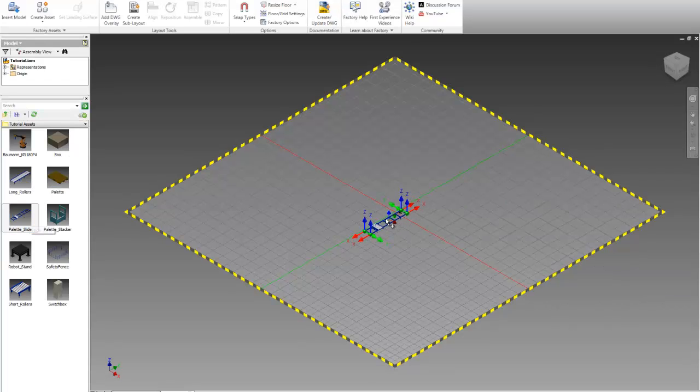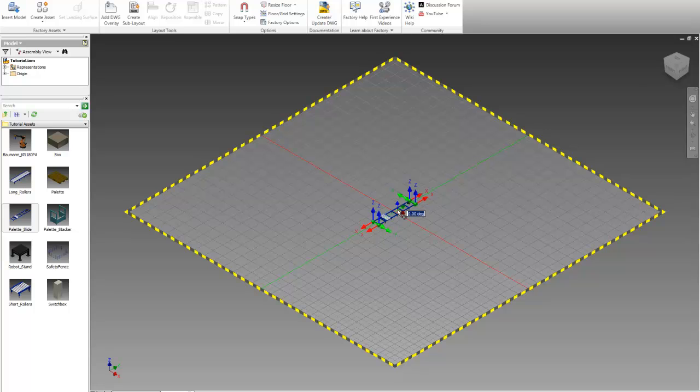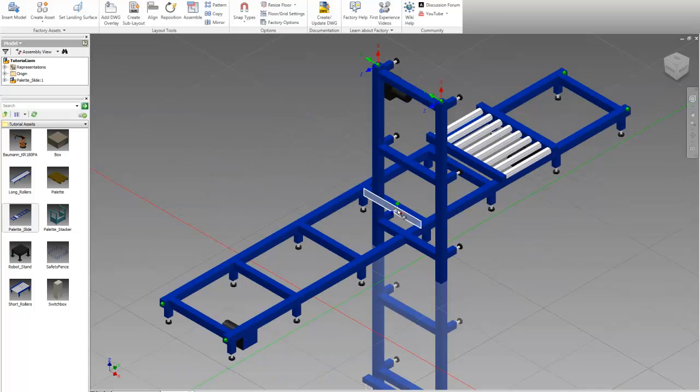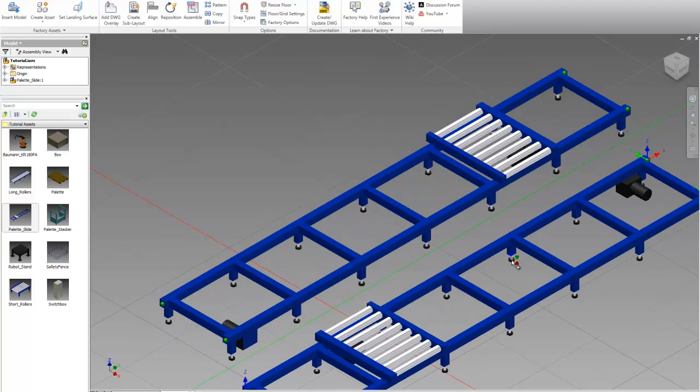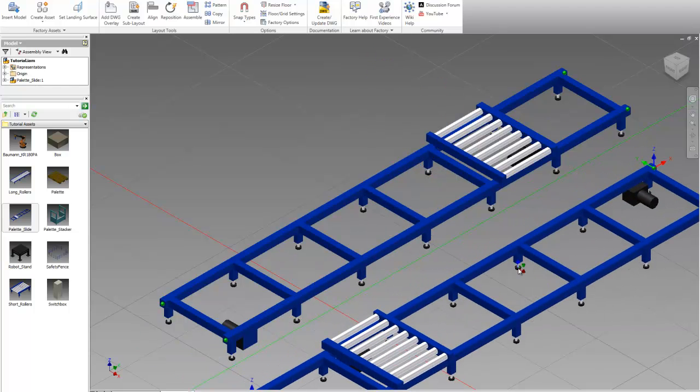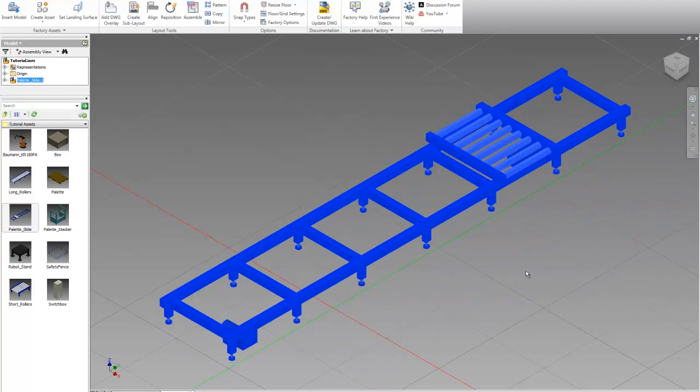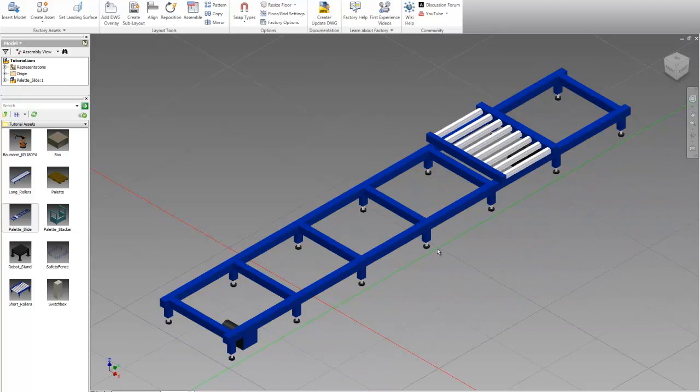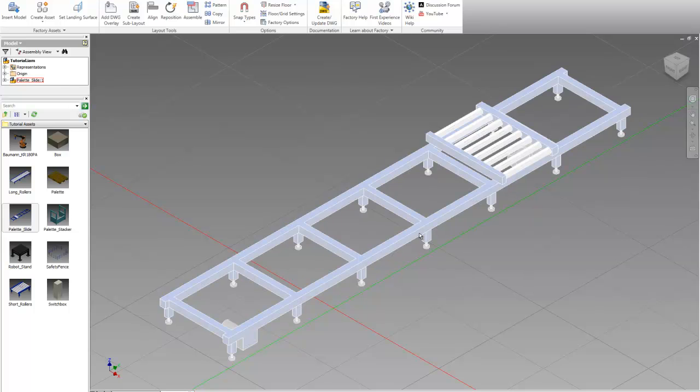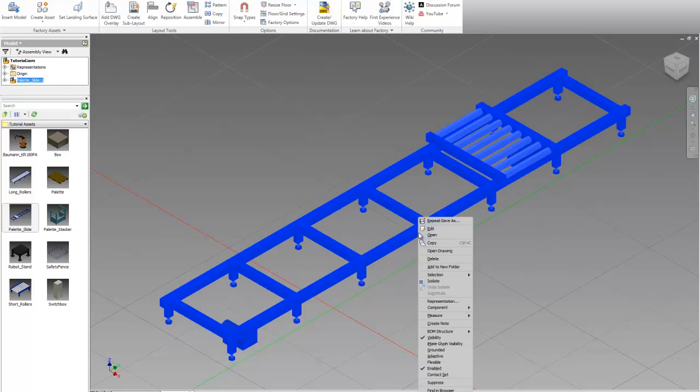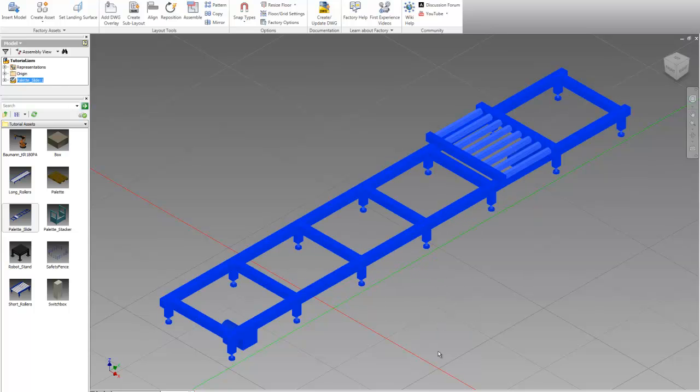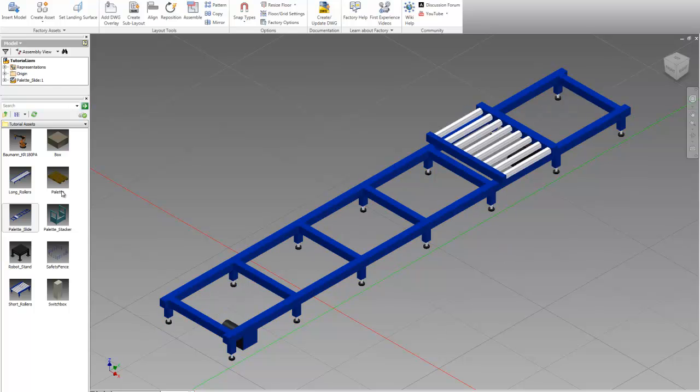Once we're in our tutorial assets folder, let's start by placing the pallet slide in the center. We actually want to spin this around so type in 180 degrees and hit enter. Then right click and hit done to exit the command. This is actually going to be the center of our work cell, so let's right click and hit grounded. And that will keep that part in place.